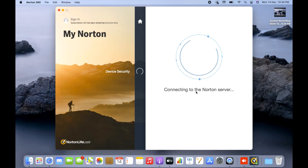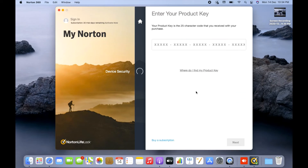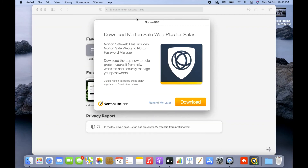Now it's connecting and communicating with the Norton server. After completing all the configuration steps, it's asking me again to enter the product key — the 25-digit code. To get the product key, I'll log back into my Norton account at norton.com/setup.